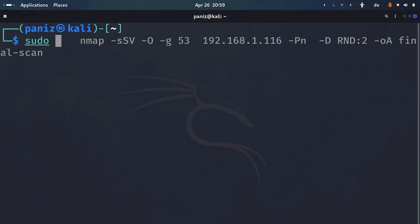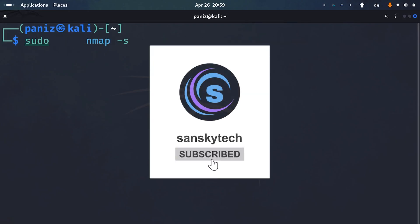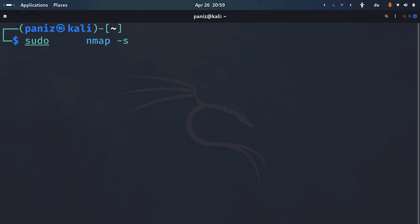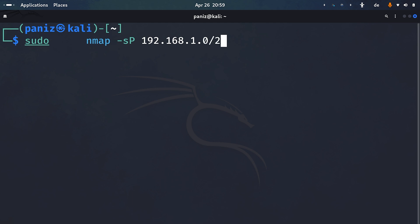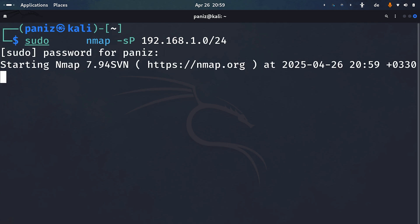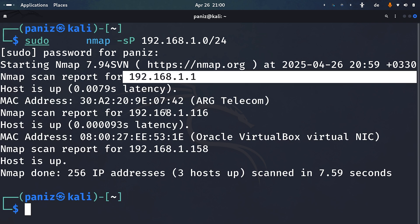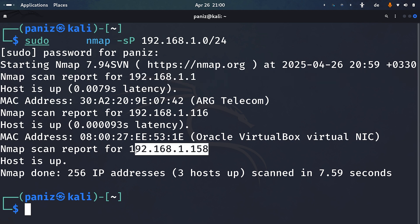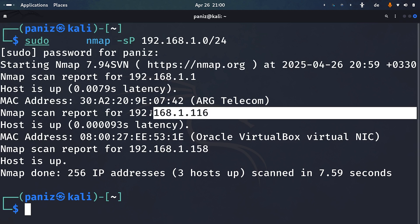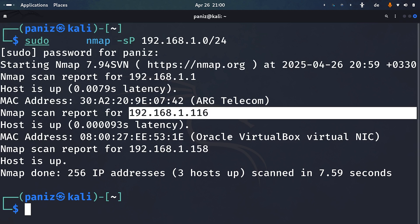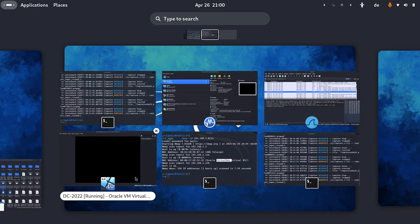Let's start with Nmap. First, I'll use sudo nmap -sP — the capital P stands for pinging. I'll give a range of IP addresses to understand which hosts are online in my network. The results show my router, 158 which is my Kali Linux IP, and 116 which is my VirtualBox DC.